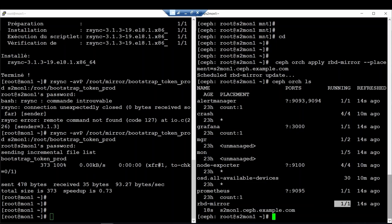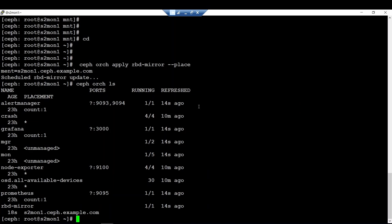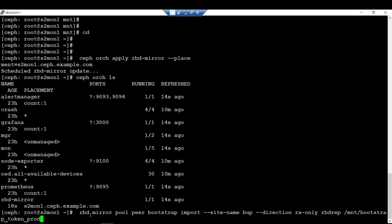After successfully deploying the RBD mirror daemon, the next step is to assign the bootstrap token to it. The command is similar to the one on site A but with particularities: the site name is 'backup', the direction is from cluster A to cluster B as a one-way replication, the target pool is the rbd-rep-pool, and the replication token information is read from the bootstrap file.